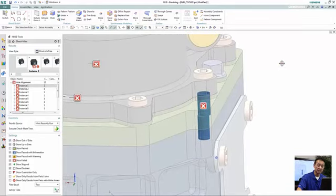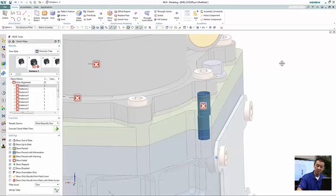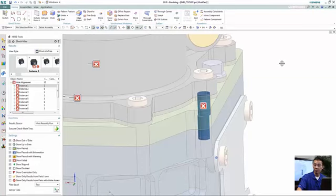So in this case, we do see that there's potentially some misalignment of these hole features between the cover and basically the housing or one of the in-between plates, if you will.